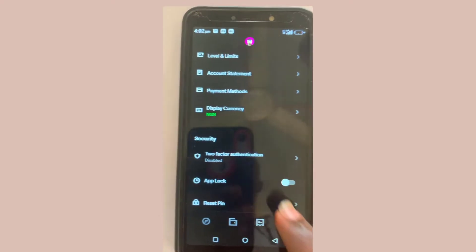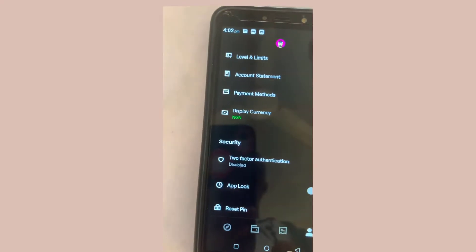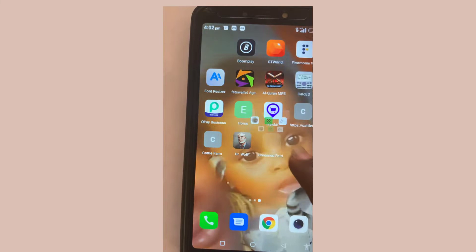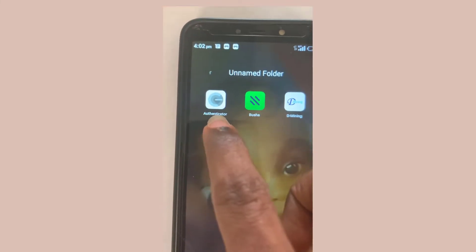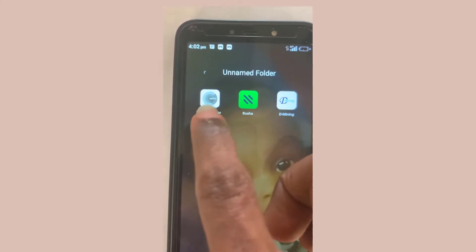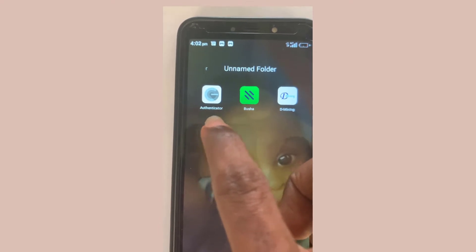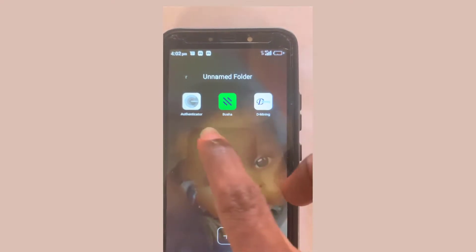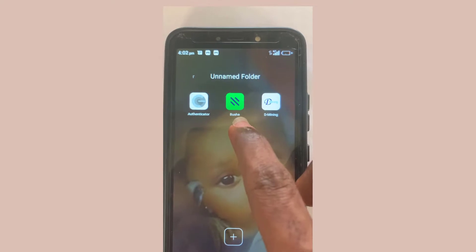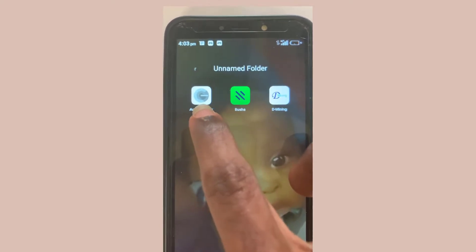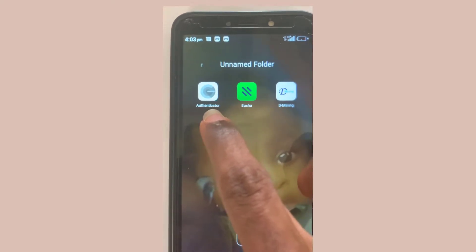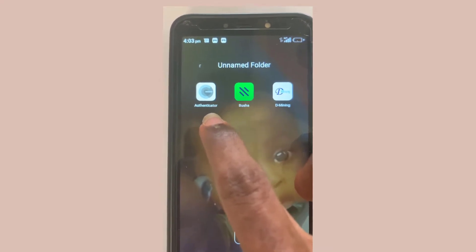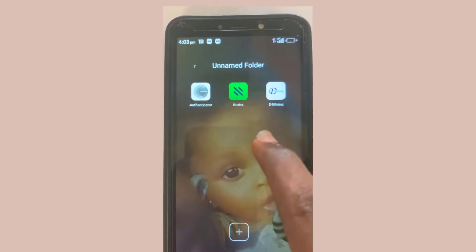We need to make use of the Google Authenticator application. There are other authenticator apps but this is the one that works with Busher. You can see the icon — it's available for both Android and iOS users.